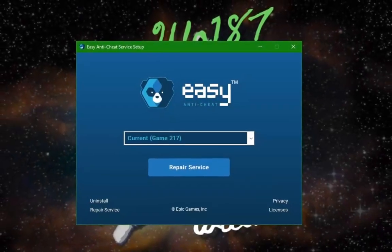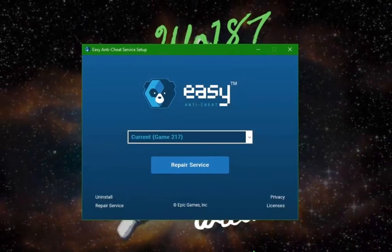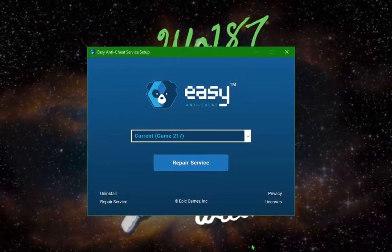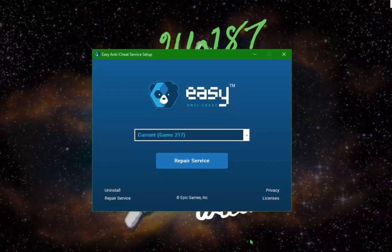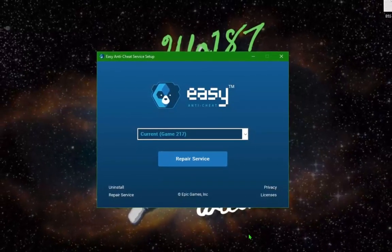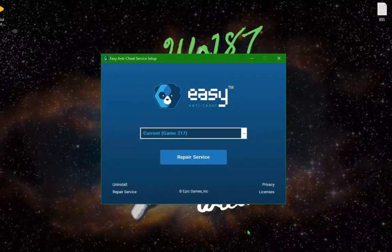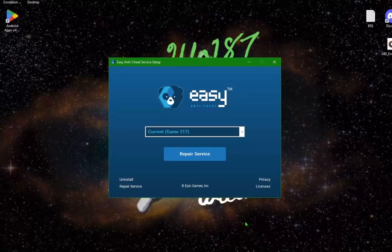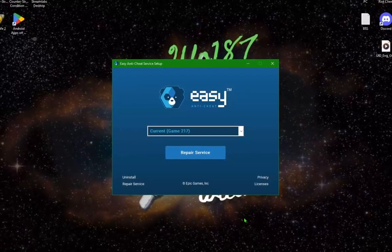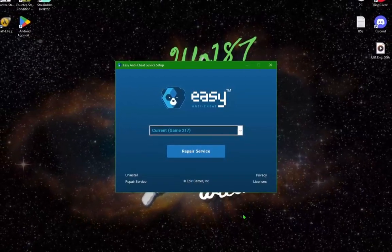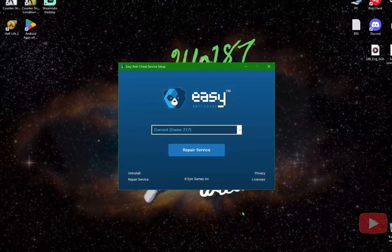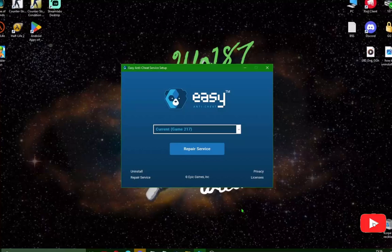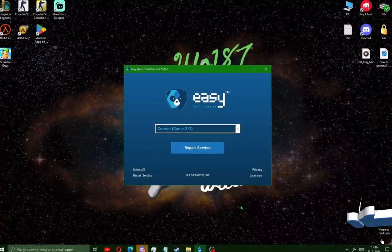What's up guys and welcome to my new video. Today I'm going to show you how to fix and repair Easy Anti-Cheat on your PC or laptop and how to install Easy Anti-Cheat. Hit like and subscribe if this guide helps you.